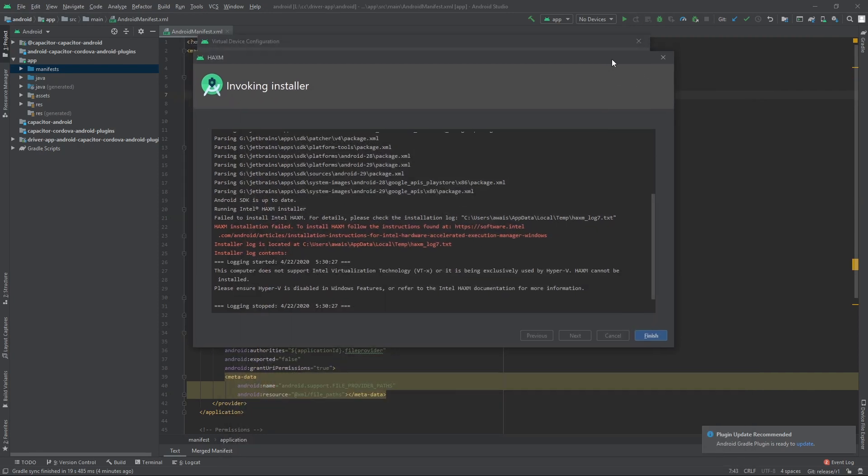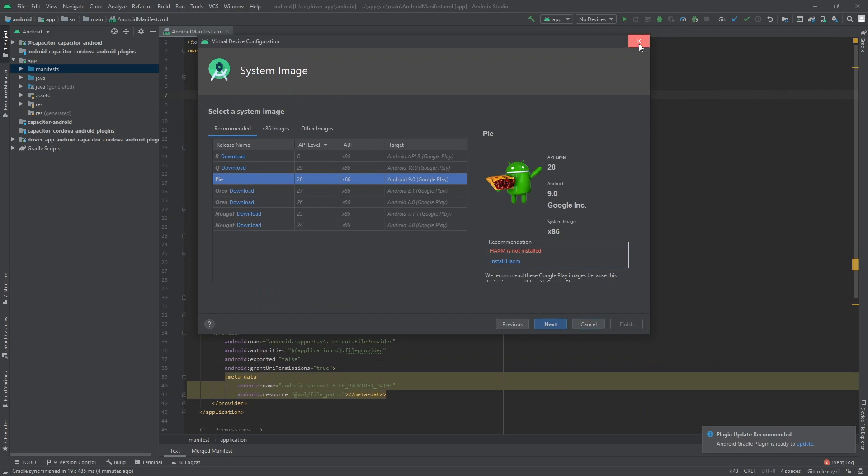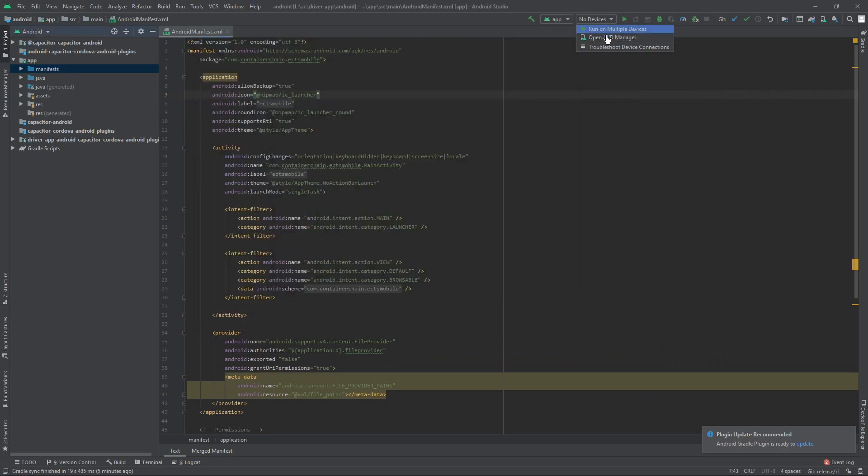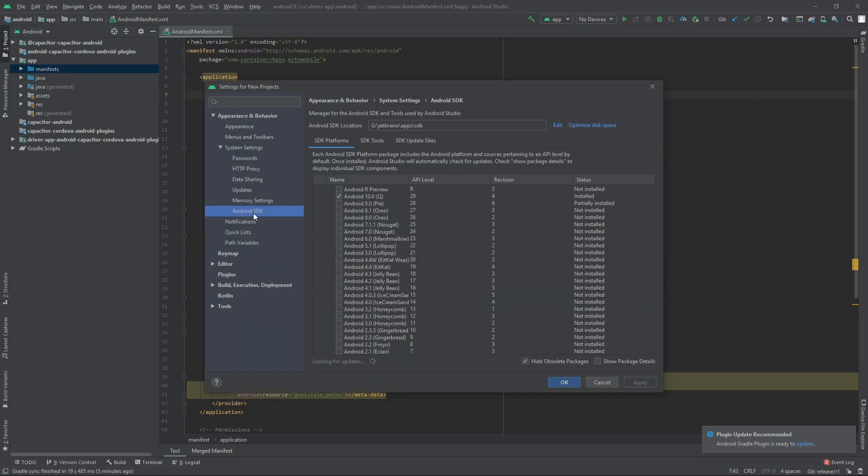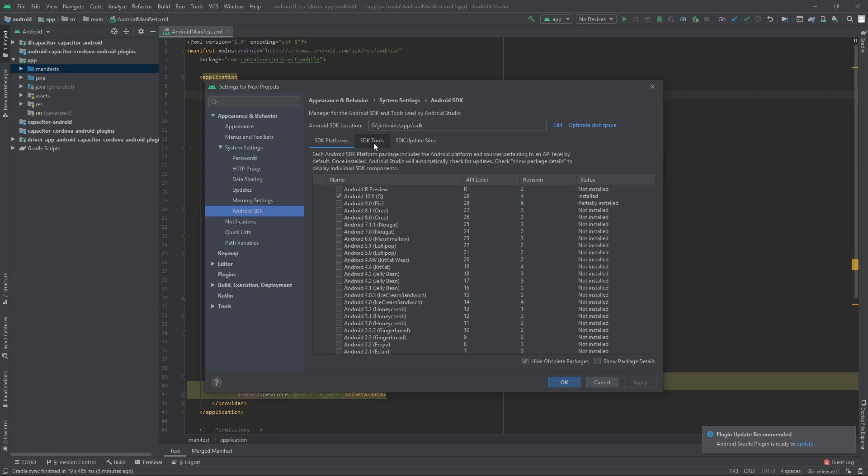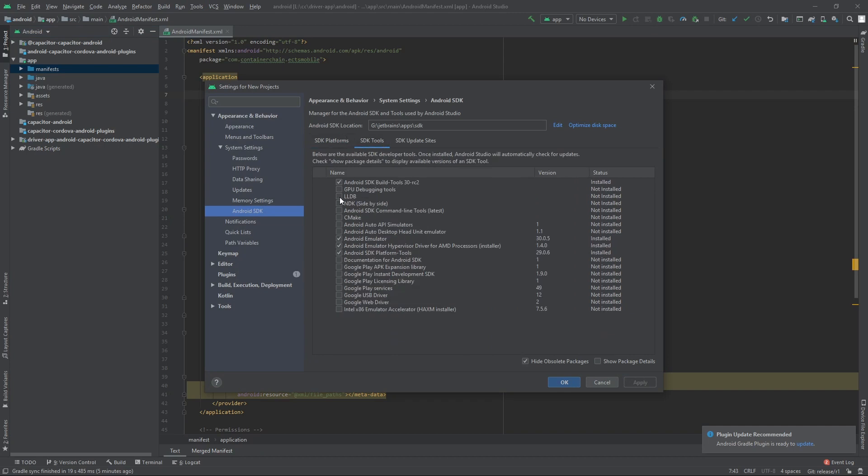What you need to do is if I go to SDK Manager, I'm gonna go to SDK Tools. Here we have Android Emulator hypervisor driver for AMD processor installers. You're gonna make sure that you install this.